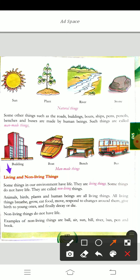Some things in our environment have life. Some things do not have life — they are called non-living things. Animals, birds, plants and human beings are all living things. All living things breathe, grow, eat food, move, respond to changes around them, give birth to young ones, and finally decay or die.